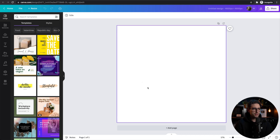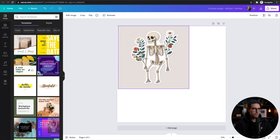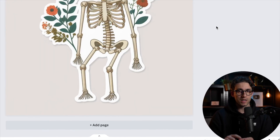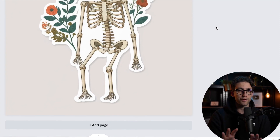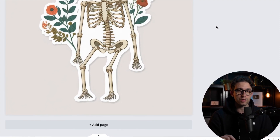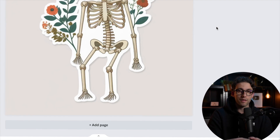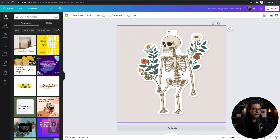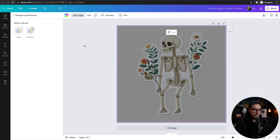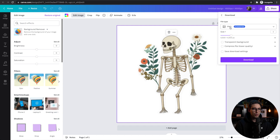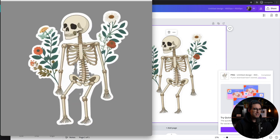Now we go to Canva and drop our design in. We need to make it bigger and remove the background. If you don't have Canva Pro, I'll leave a link in the description to get 30 days free — that gives you the ability to remove backgrounds; without Canva Pro you won't be able to. Select the image, go to Edit Image, click Background Remover, and watch the magic happen. Then click Share, Download, leave it as PNG, check transparent background, and click Download. There's our design — beautiful, with no shadows.